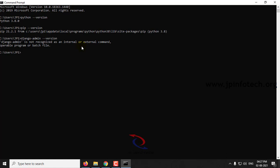So let us go ahead with installing Django. Before that, we want to create a virtual environment, and inside the virtual environment only we will be installing Django. To install the virtual environment wrapper, we use the command: pip install virtualenvwrapper-win, and click enter.